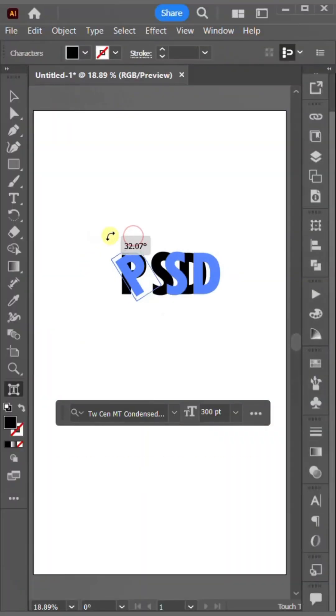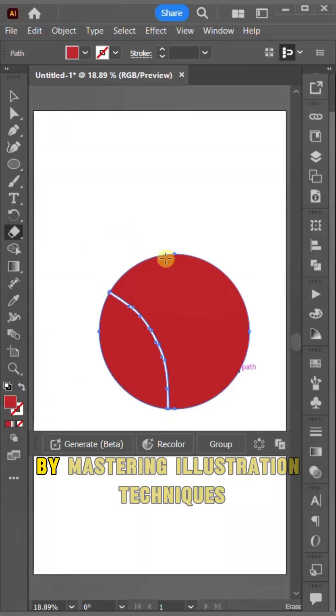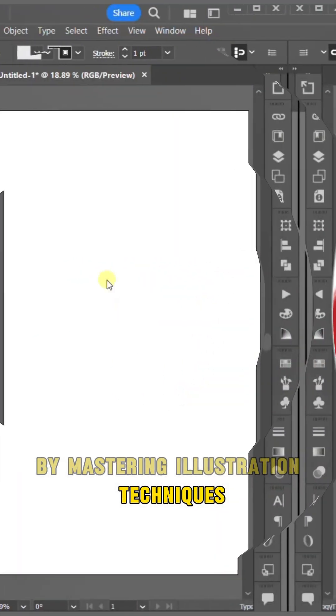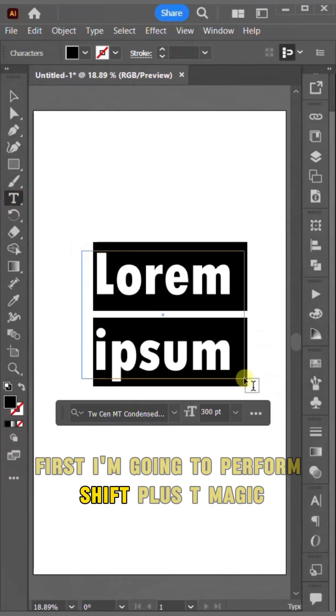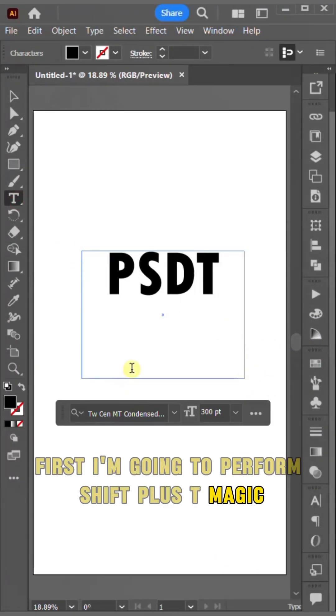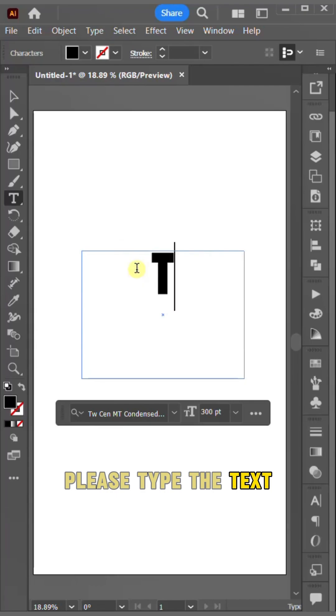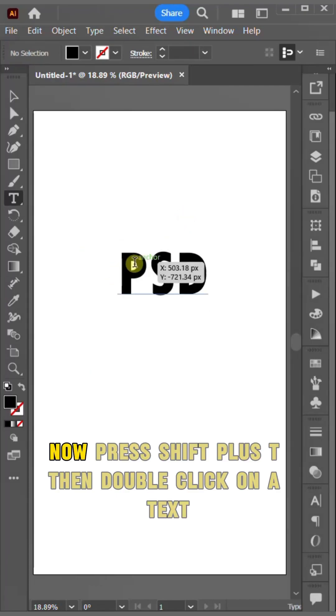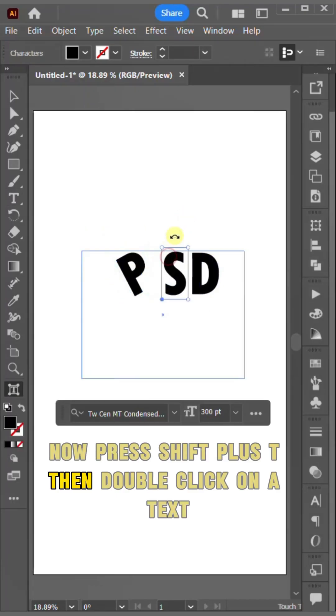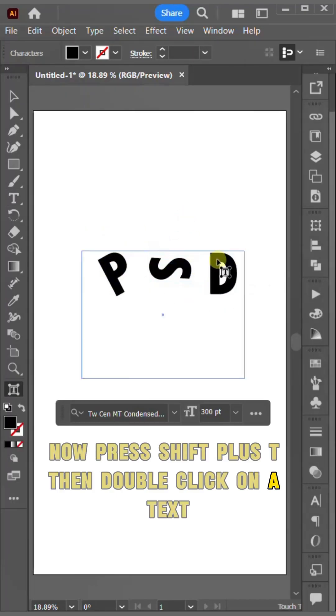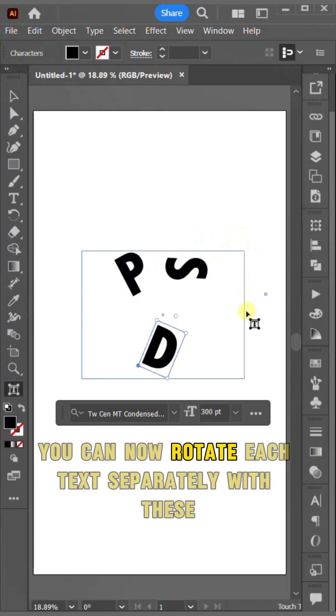Today I'm going to enhance your knowledge by mastering illustration techniques. First, I'm going to perform Shift plus T magic. Type the text, then press Shift plus T and double click on a text. You can now rotate each text separately with ease.